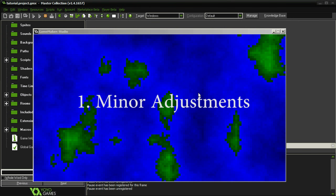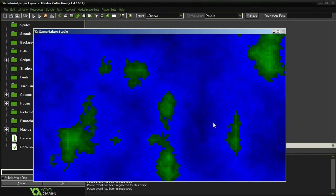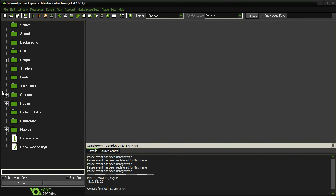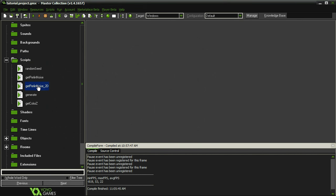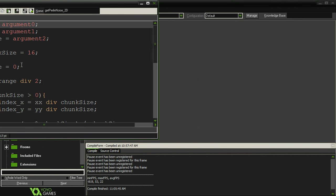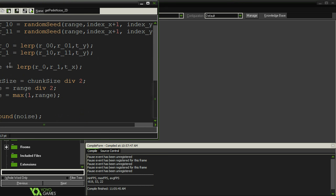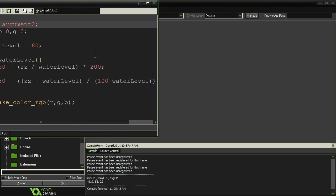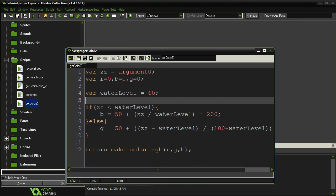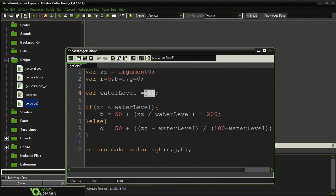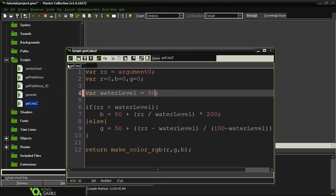Step one: some minor tweaks. Currently our terrain is in an archipelago format. I want it to be more of a 50-50 land-water structure. So I'm going to jump into my get_Z_color and change the water level to 50, and that'll fix that.